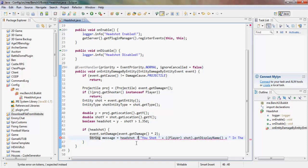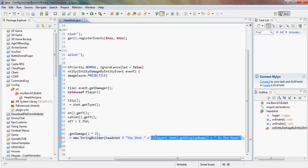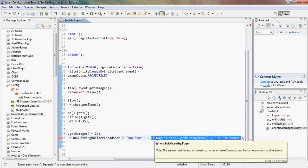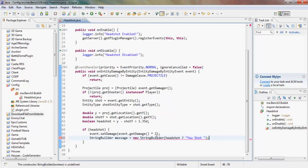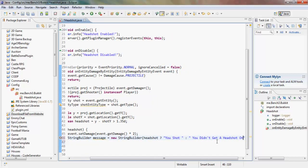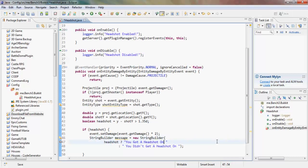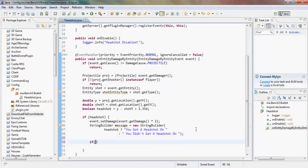So if there's a headshot we append 'you got a headshot on'. We can use a ternary operator — headshot ? headshot message : non-headshot message — to choose between the two messages. If it's a headshot it says you shot them in the head; if not, it says you didn't get a headshot.